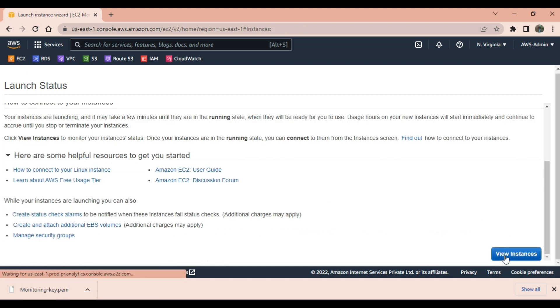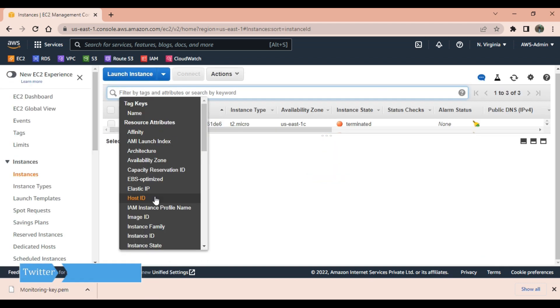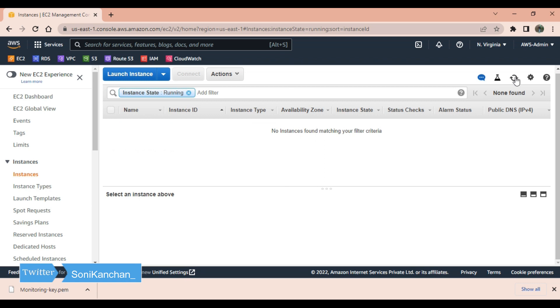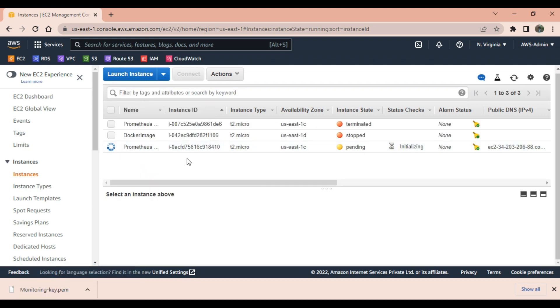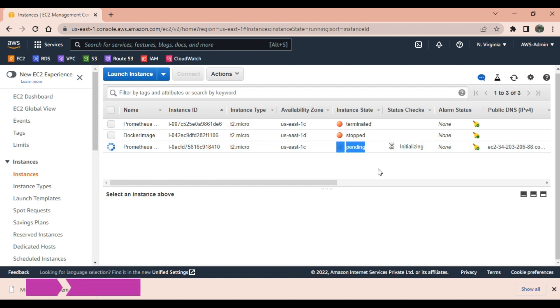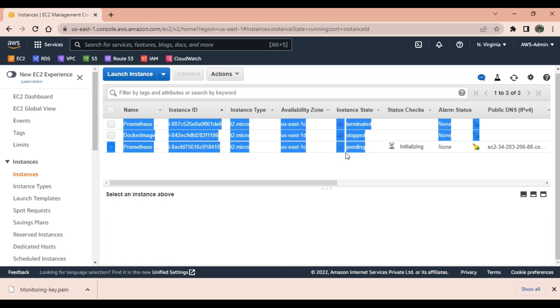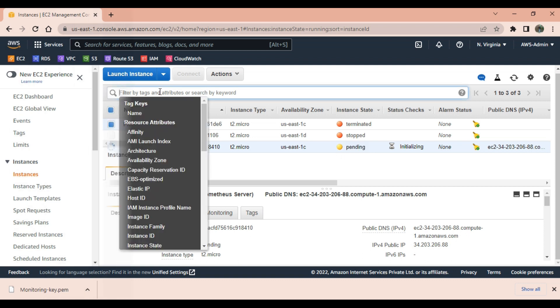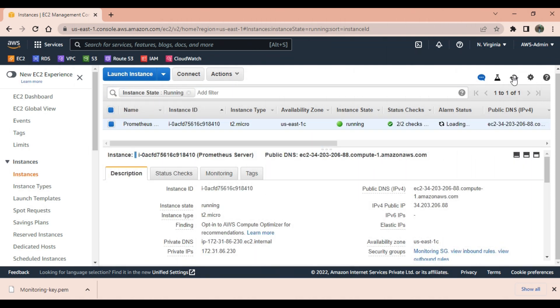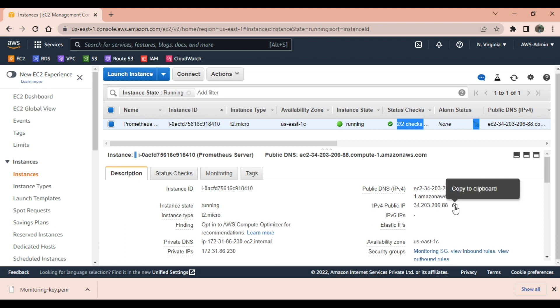View instance. As you can see, one instance is in pending stage. Soon it will become running stage. Meanwhile I am pausing the video and I will resume once this instance is up and running. As you can see now our instance is running.